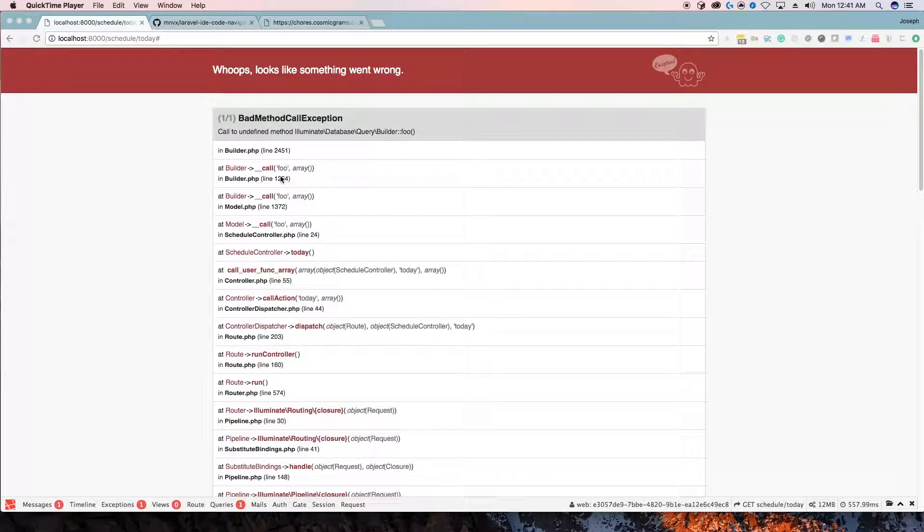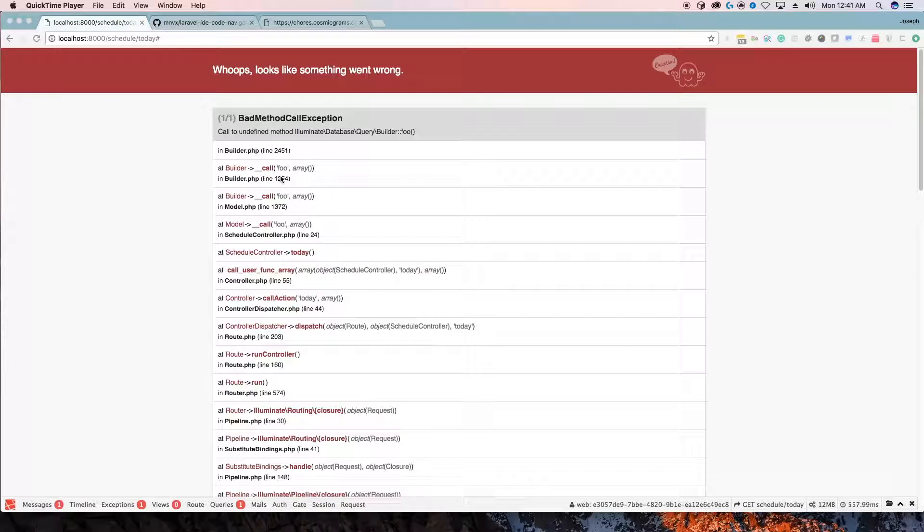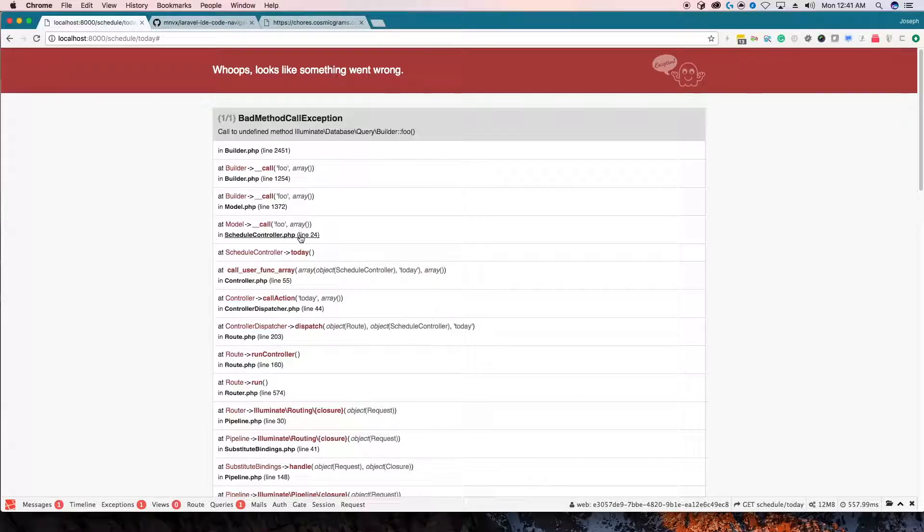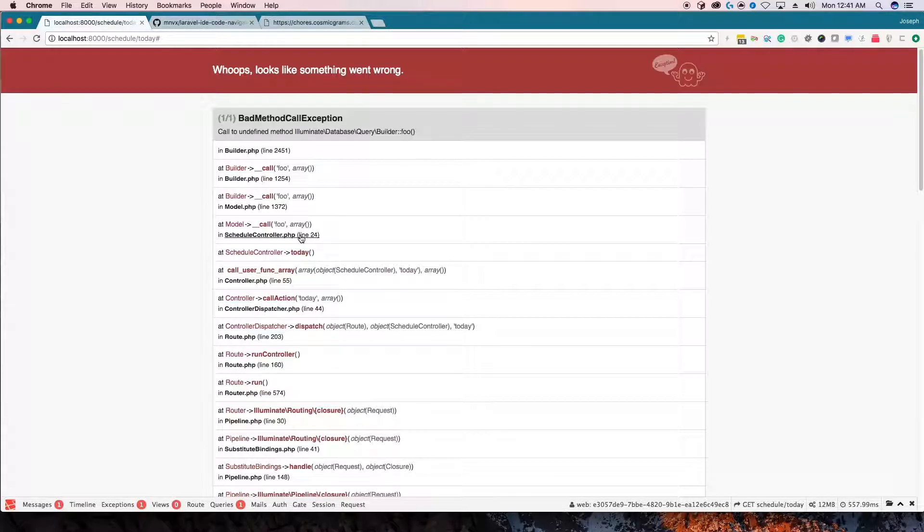Hello, this is Joseph and today we're going to be going over how to have PHPStorm open when you click on an exception. We can have a file like ScheduleController.php line 24 and if I click on that right now it doesn't do anything. In some computers it may be like that but it will not open PHPStorm and I'll show you how to do that.